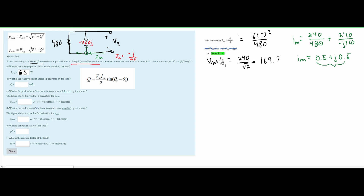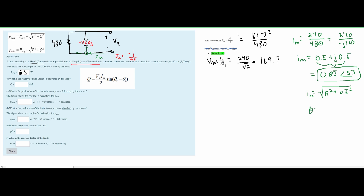Converting to polar form gives us i_max = 0.8̄ at an angle of 53 degrees. Plugging back into the reactive power equation: Q = (V_max × I_max / 2) × sin(θ_v − θ_i) = (240 × 0.8̄ / 2) × sin(0° − 53°). This gives us Q approximately equal to -80 VAR.